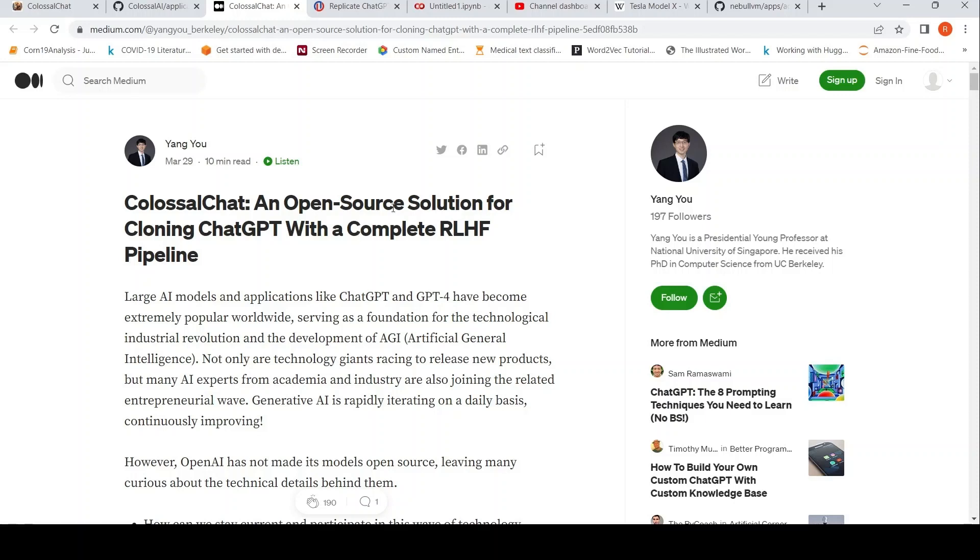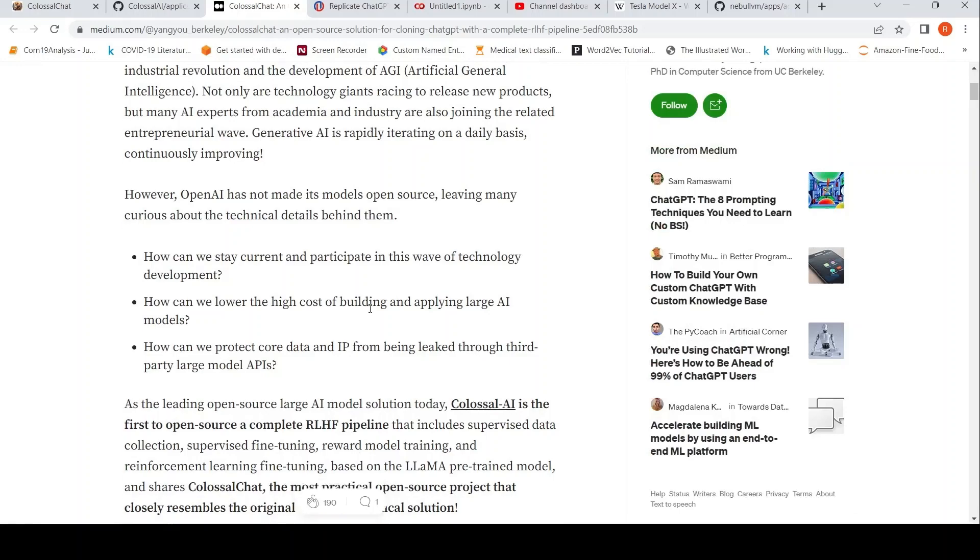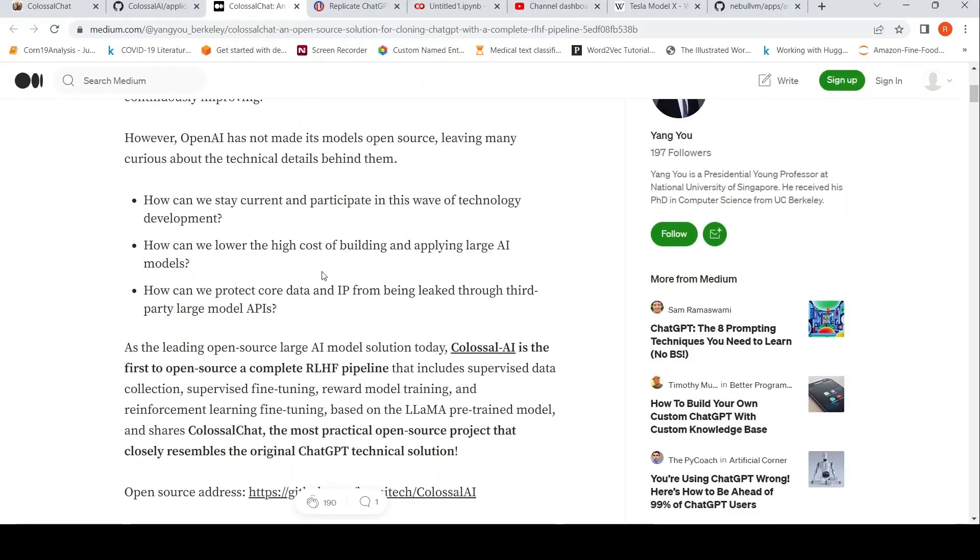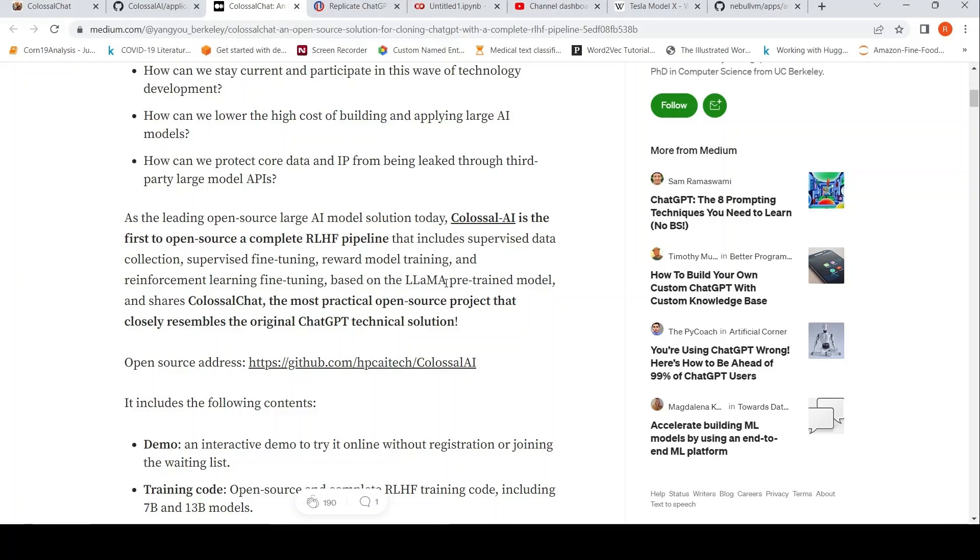This is an open source solution for cloning chat GPT with a complete reinforcement learning with human feedback pipeline. OpenAI has not made its model open source, so the question is how can we come up with an open source solution? They are the first to open source a complete RLHF pipeline that includes supervised data collection, supervised fine tuning, reward model training and reinforcement learning fine tuning based on the LAMA pre-trained model. They are sharing Colossal Chat, the most practical open source project that closely resembles the original chat GPT technical solution.